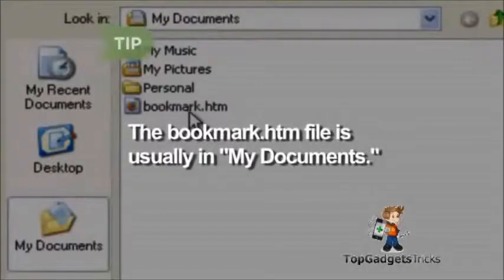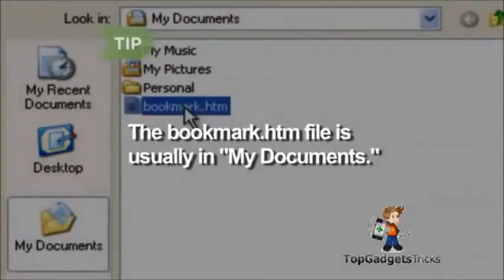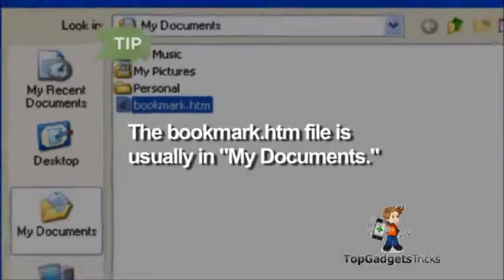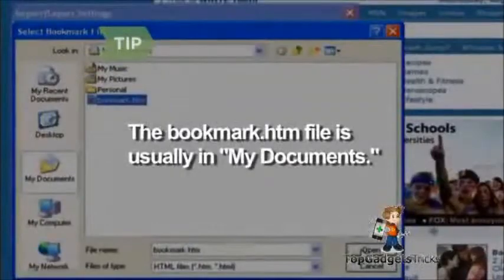The bookmark.htm file is usually in the My Documents folder. Look for the blue Internet Explorer icon next to the file name.